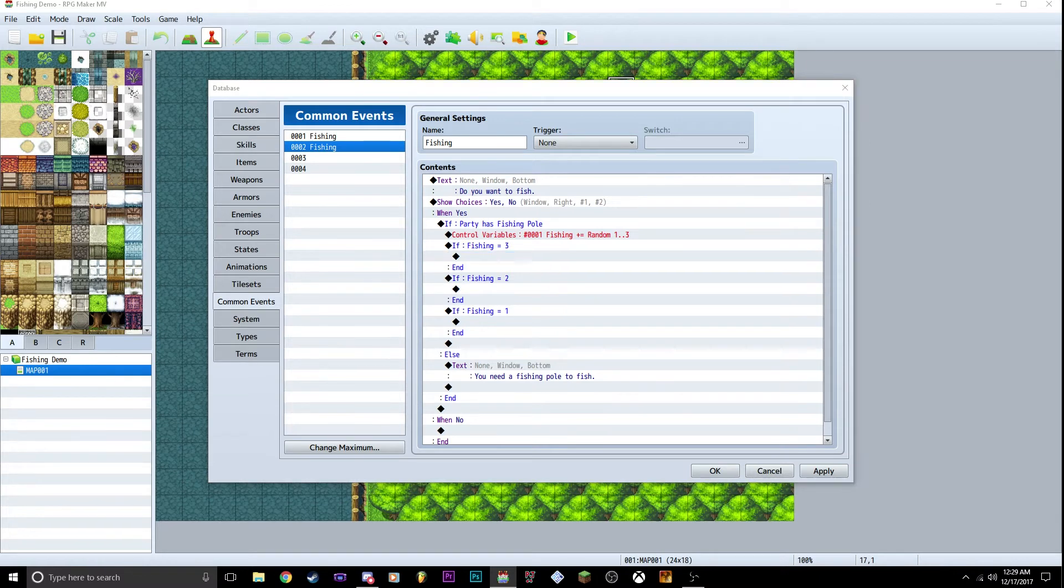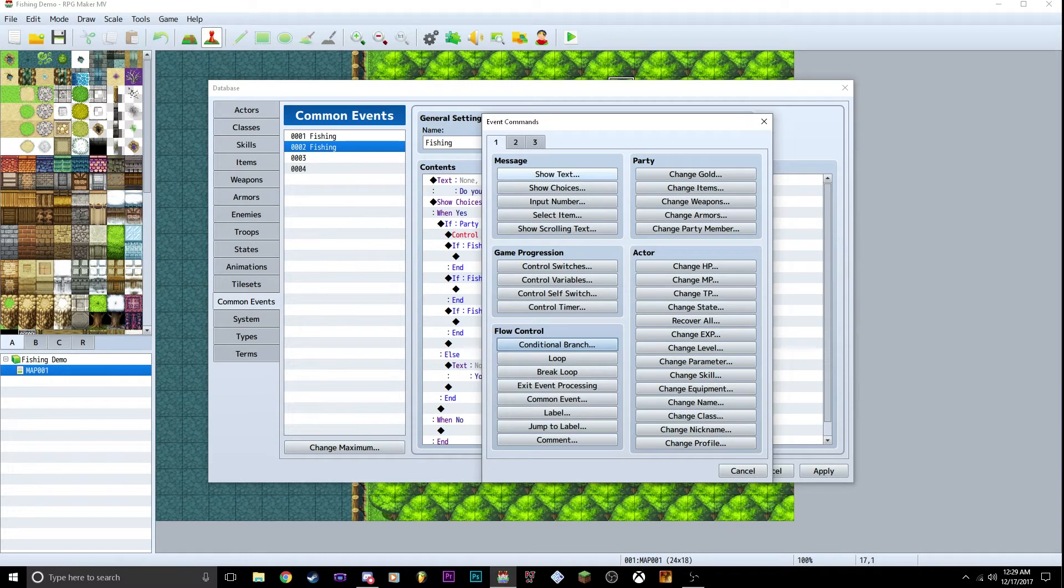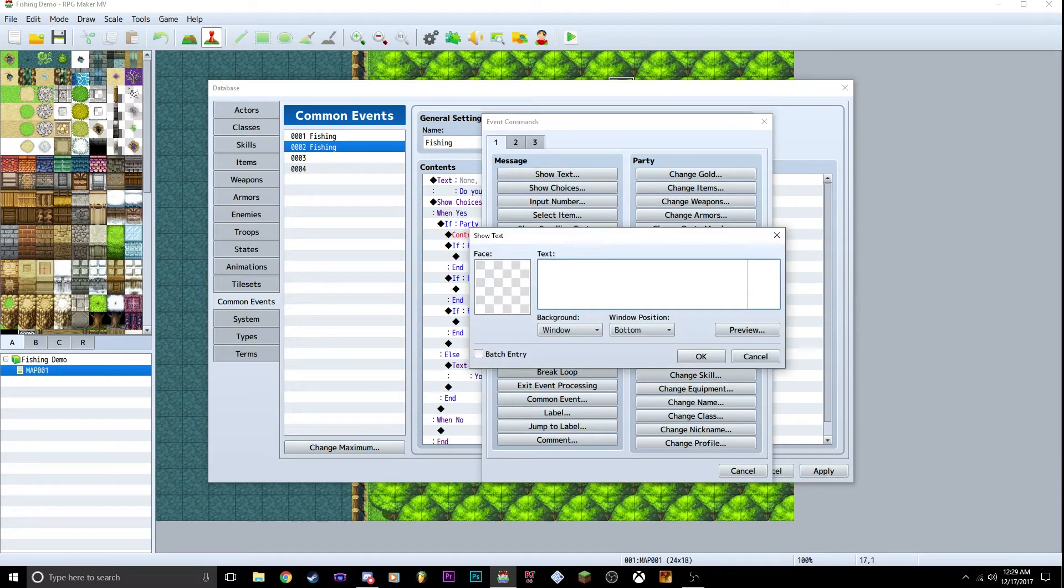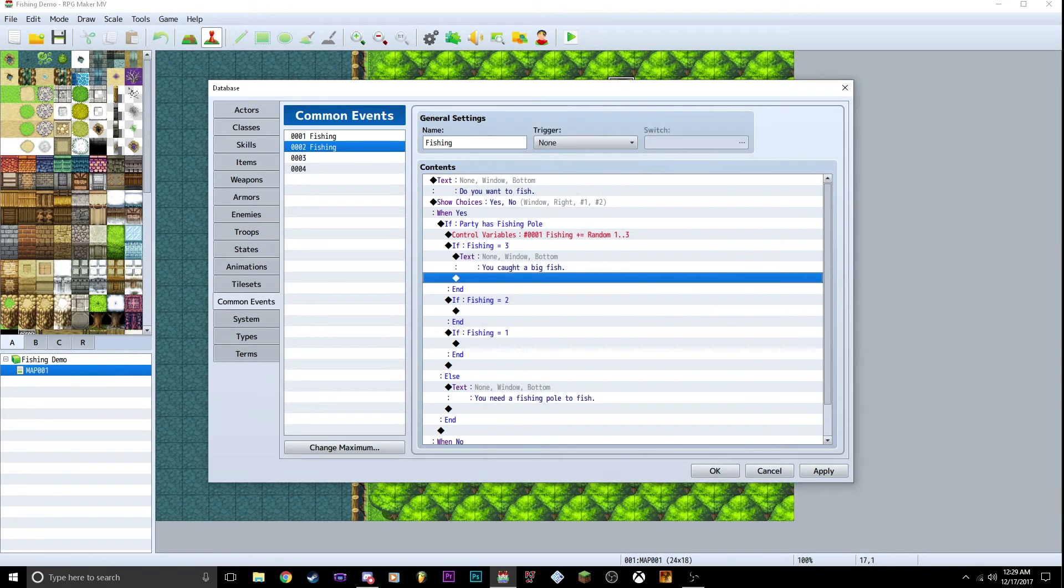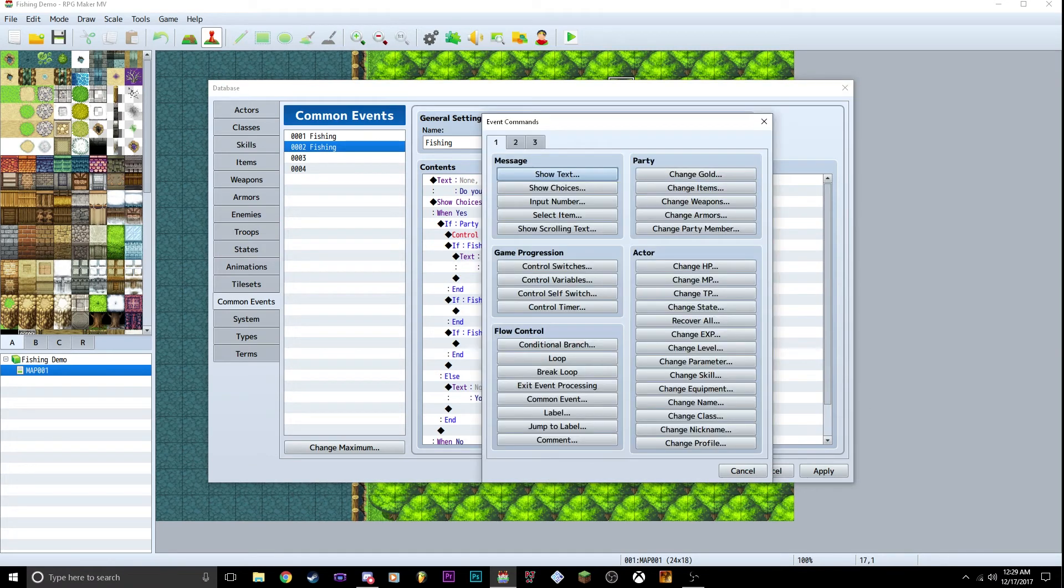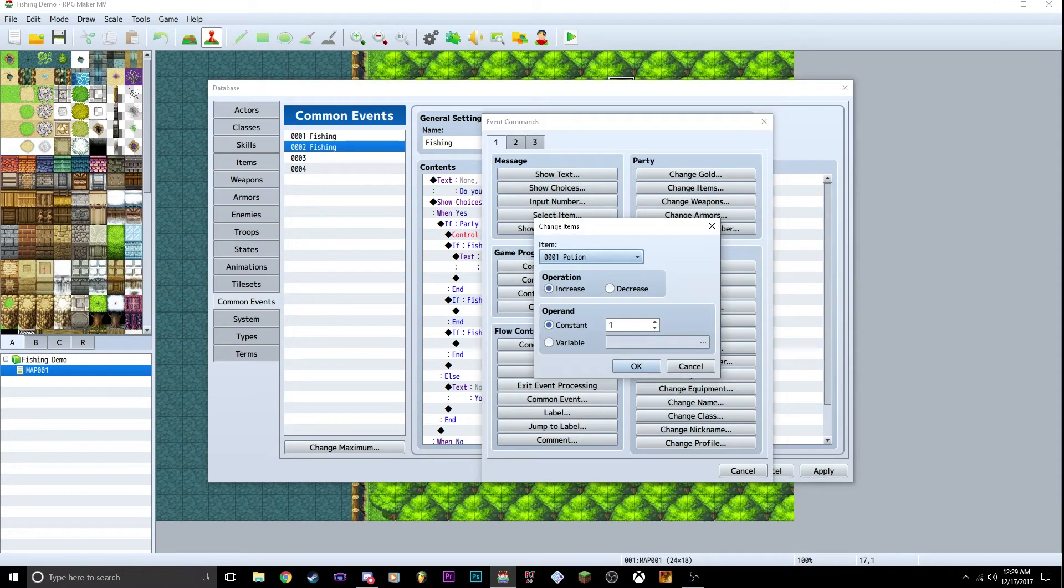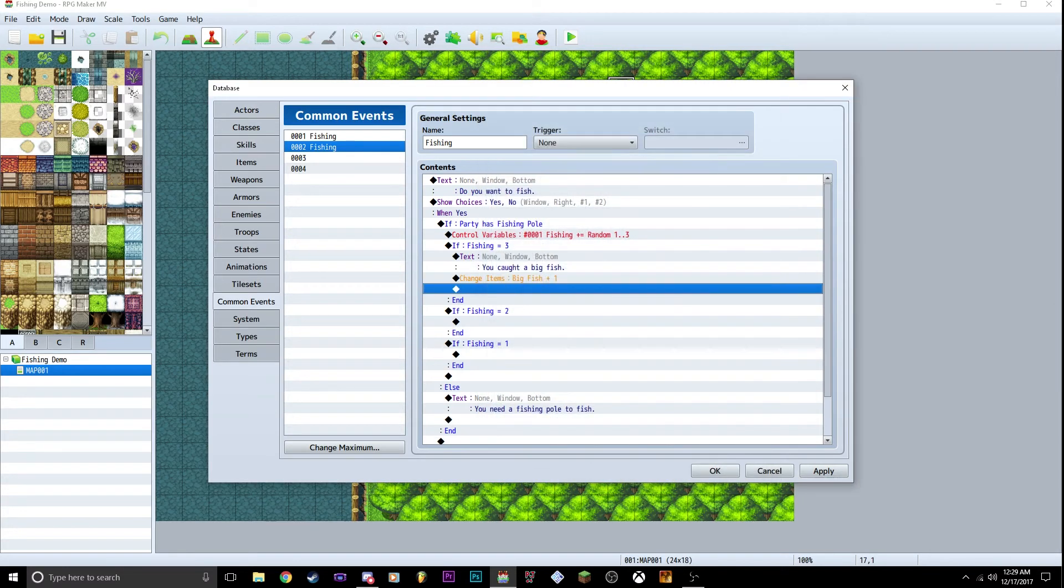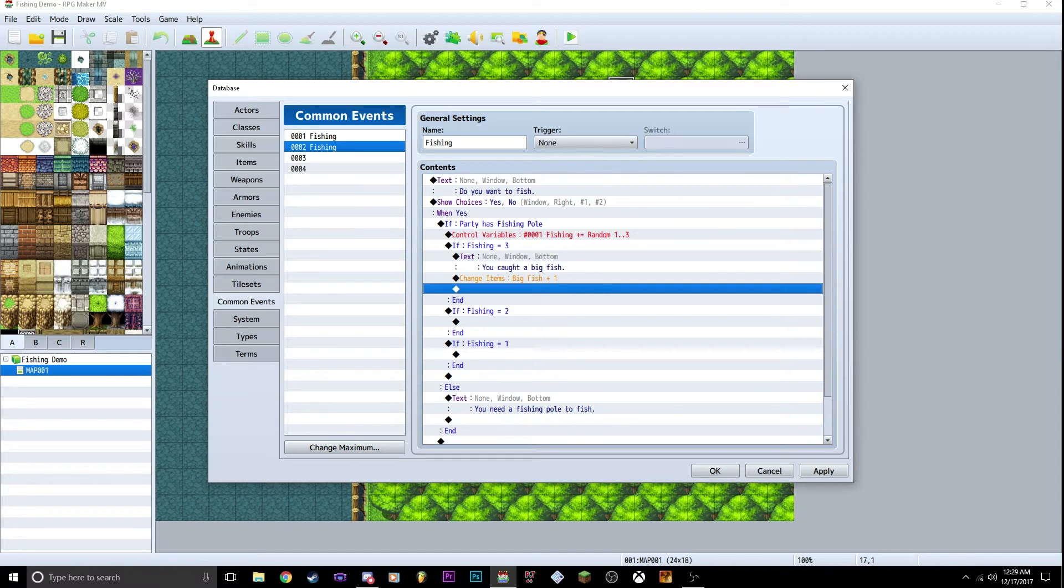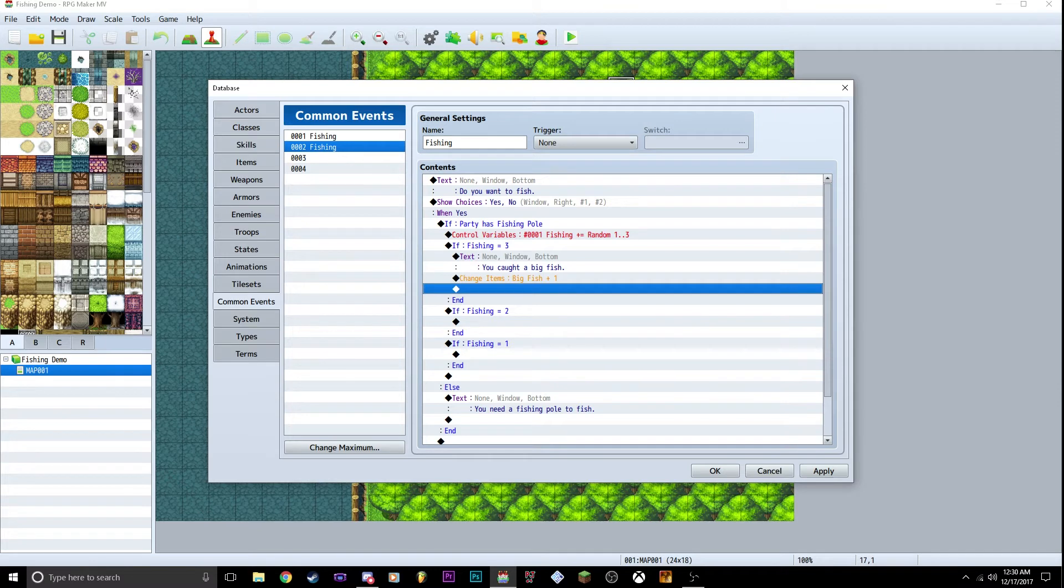Inside three, we're going to show text. We're going to say, caught a big fish. And then we're going to go to change items, go to big fish, change it by one, and there you go. So if you have a fishing pole, and you go to this event and click it, it's going to give you a number. You get three, it's going to say you caught a big fish. It's going to give you a big fish. We're going to do the same thing